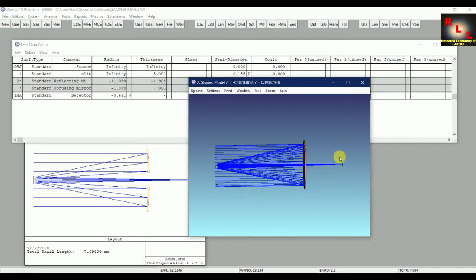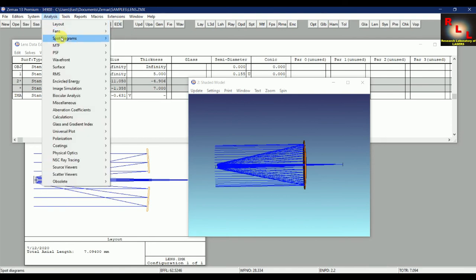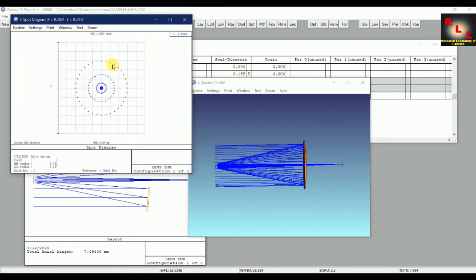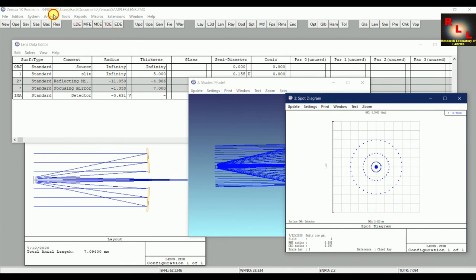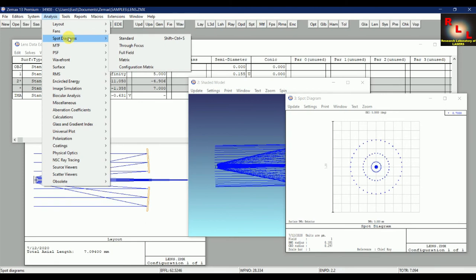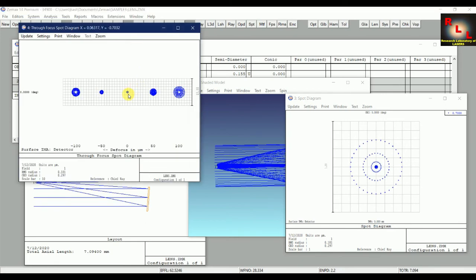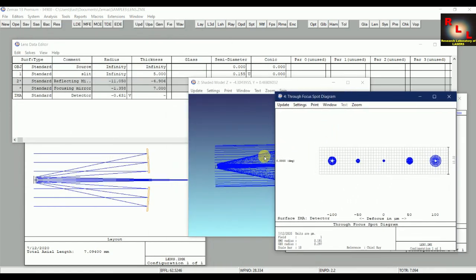With this design you can analyze different parameters in the Analysis section. First, check the spot diagram — it shows how light is focused on the detector, giving information about the spot size. You can also use 'Through Focus' analysis: at zero the detector is at the focal point, and moving it left or right by up to 50 micrometers shows how the spot radius varies, helping you optimally position the detector.